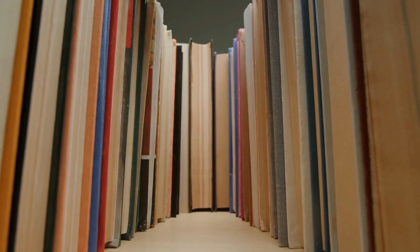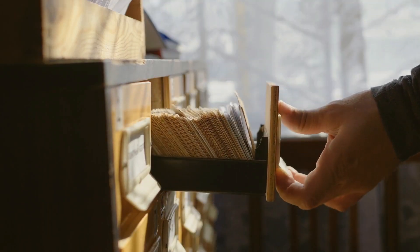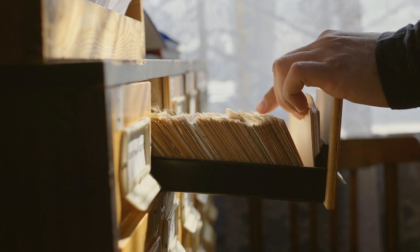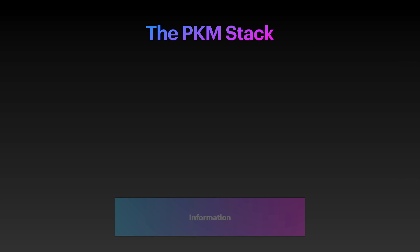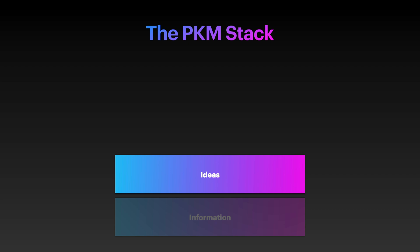The first level of the PKM stack is information — this is the stuff that you consume. This could be books that you read, videos you watch, podcasts that you listen to, and most of this information doesn't require you to do anything with it. Some of it may be worth sticking in an archive somewhere, but most of it is temporal. Some of the information you consume — the higher quality stuff usually — will spark ideas, which leads us to the second level of the PKM stack.